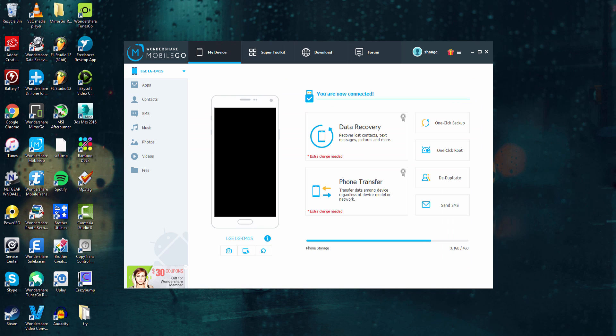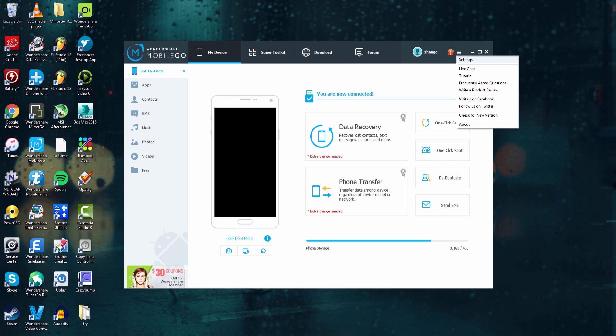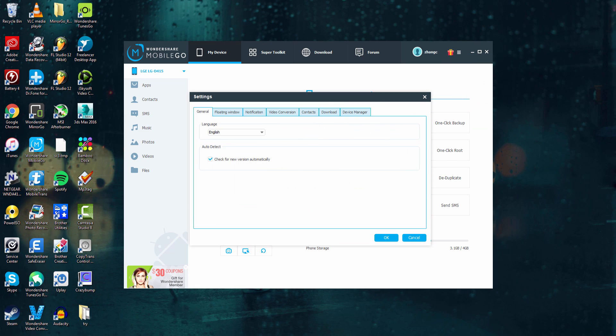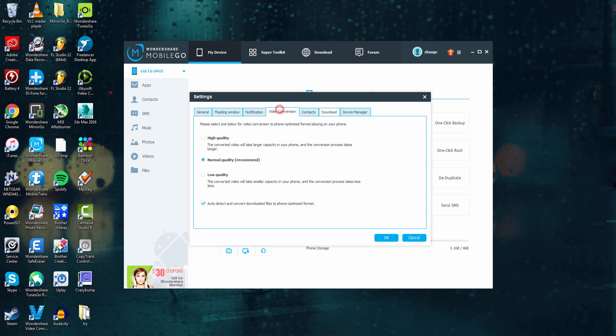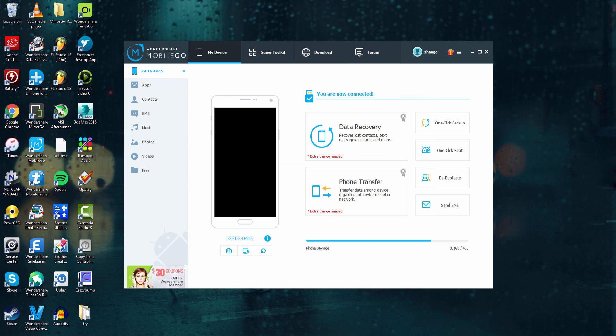And the final thing we can take a look at is this little Options or Settings button here. If we click on it, we have a lot of options. We can check for new versions if we're having issues. We can check out the developer's social media, look at tutorials, or go into our settings and adjust any of these that we find necessary.